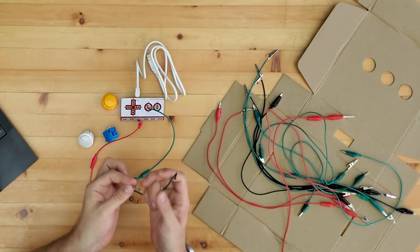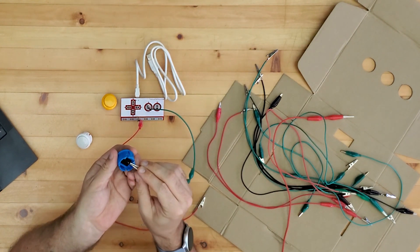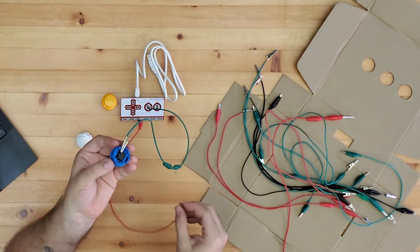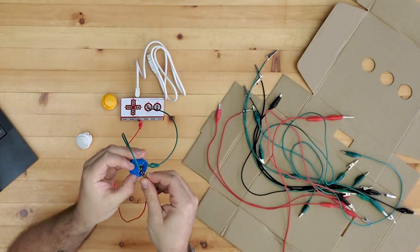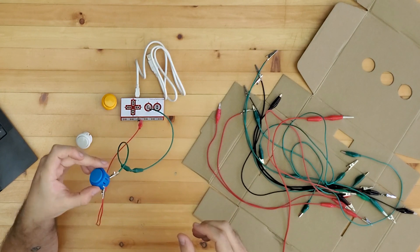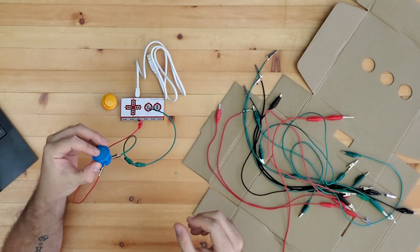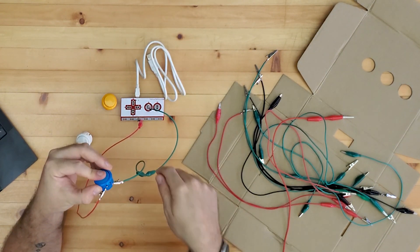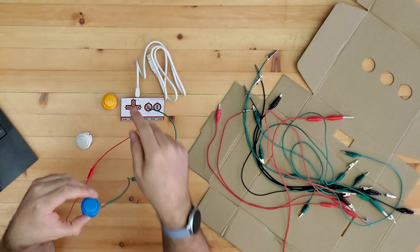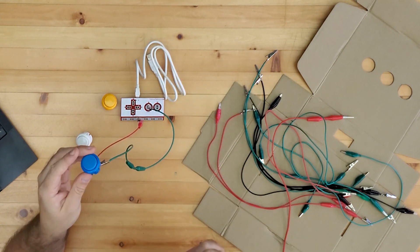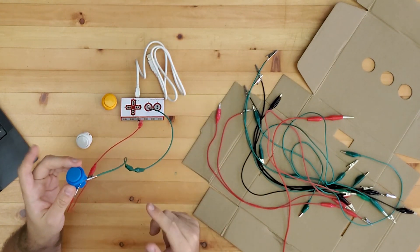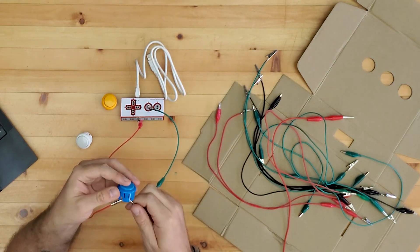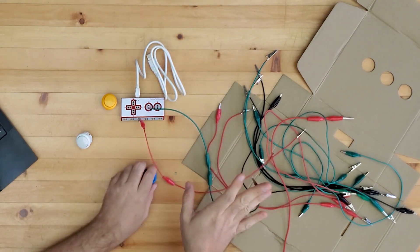So what we do to connect this and to use a Makey Makey: we connect the key that we want to something, and this one's something else, and then when this connection is bridged, it's going to send a spacebar signal to the computer. So what we can connect that to is something like this - like an arcade button. So at this point we would press this button and it's going to send spacebar signal to the computer.